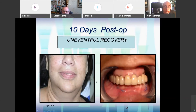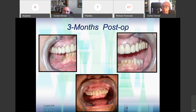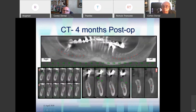This is 10 days post-op. You can see uneventful recovery. On the panoramic x-ray you can see the donor site. From one donor site we had enough bone wedges for all sites. And three months post-op — you can see the tissue here. You can see the bone in between the bone wedges, and look how the crest becomes straightened.